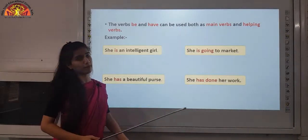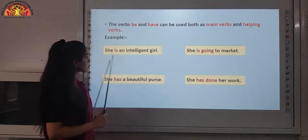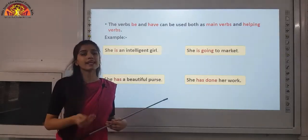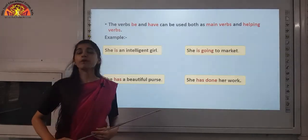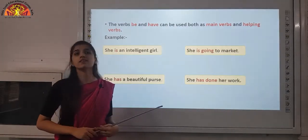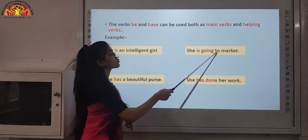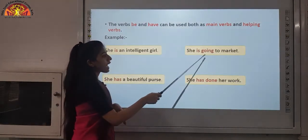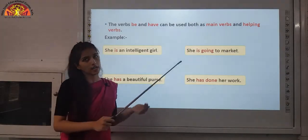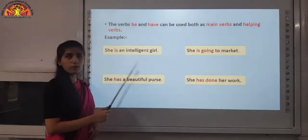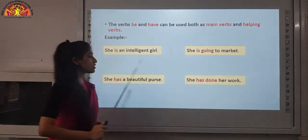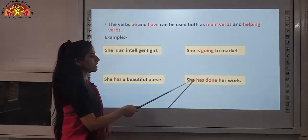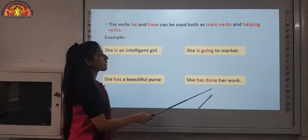Let's see how they are used as a main verb and a helping verb. In the sentence she is an intelligent girl, there is only one verb — is — and there is no other verb in the sentence, so is is categorized as the main verb. But in she is going to market, the action verb is going and is is used as the helping verb. Similarly, she has a beautiful purse — here has is the main verb. But in she has done her work, has is the helping verb because it comes with the action verb.